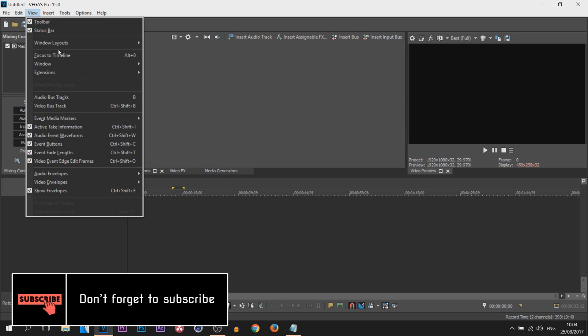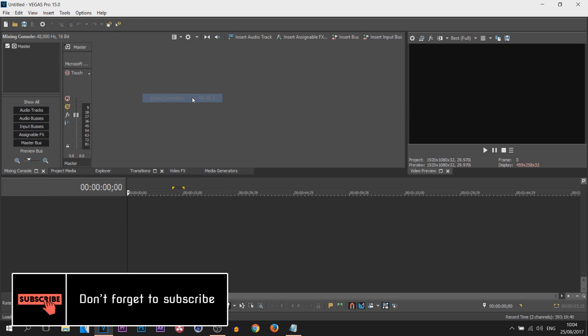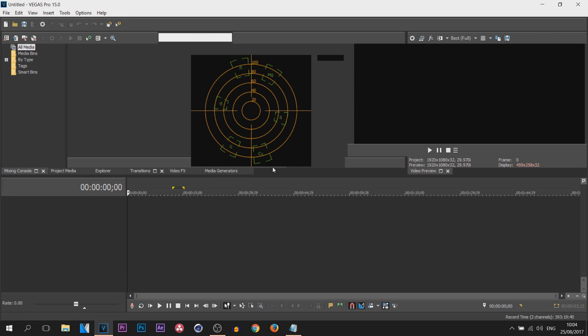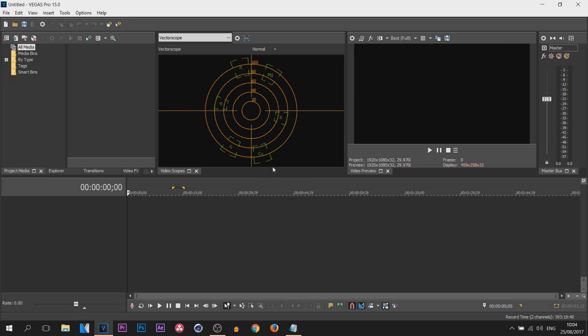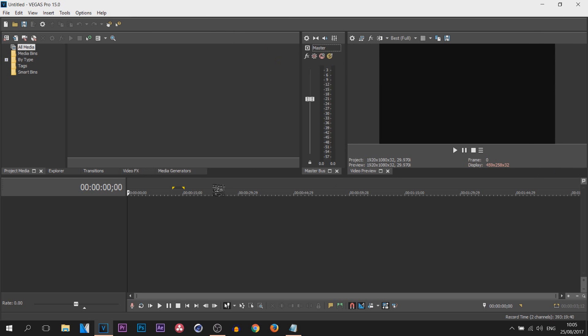And then finally we have View, Windows Layout, we have color correction. So maybe those who are doing films, maybe those who want to make their face cam look better, here you go, this is where you can do it. You have the vector scope right here which can be useful.